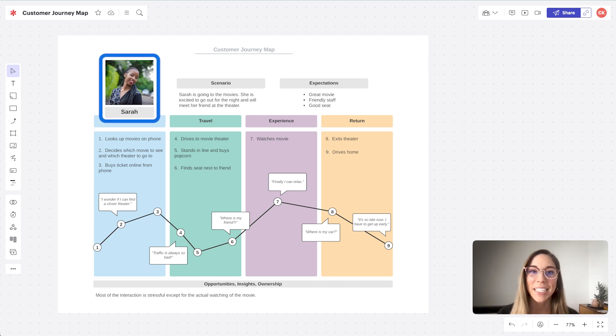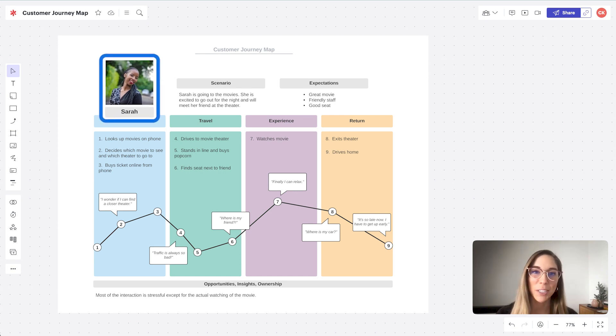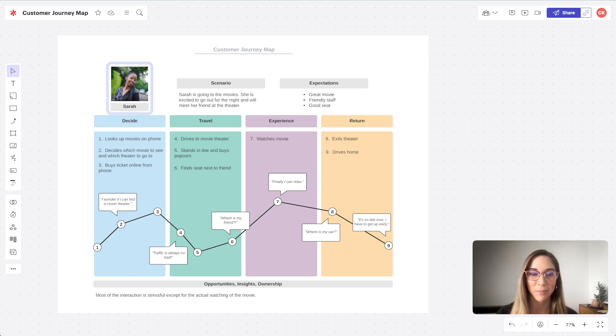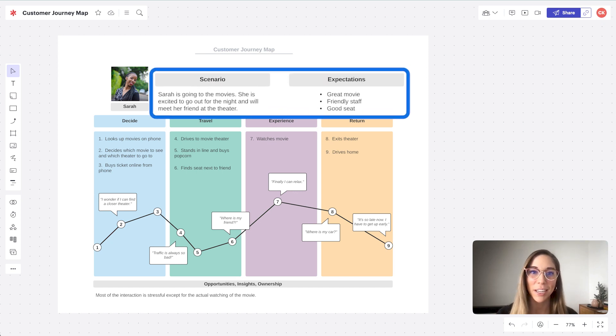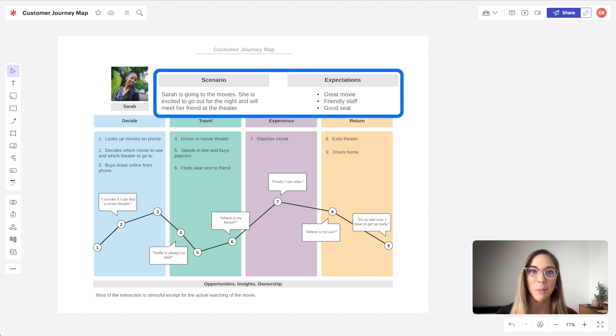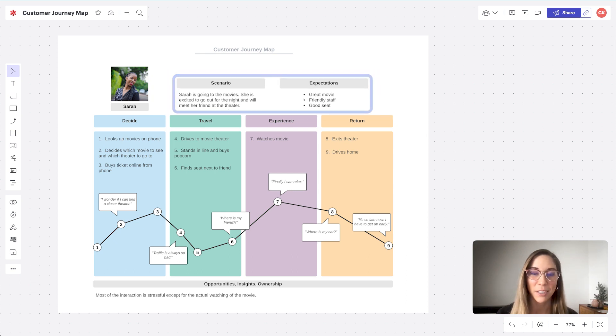Number one is the actor, the customer or person you're interviewing. Number two is scenario and expectation, what the actor is trying to accomplish and what they expect as they do it.